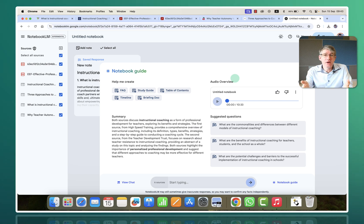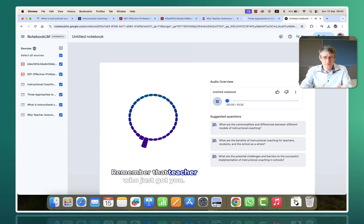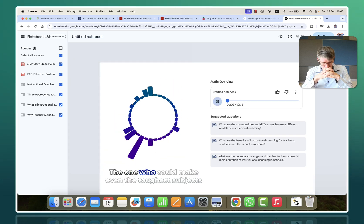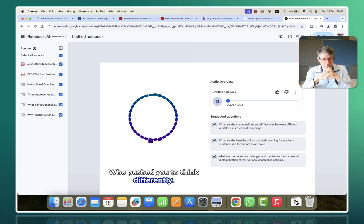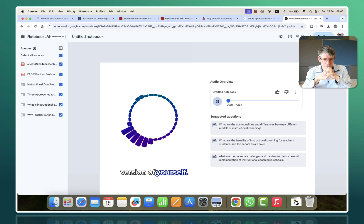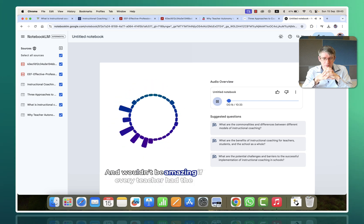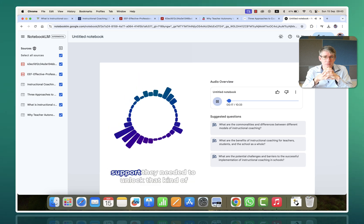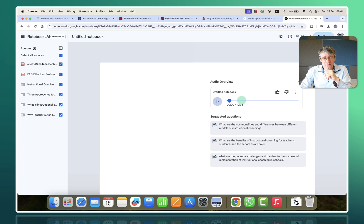And as you can see here, we now have our finished audio overview. It's about ten minutes — ten minutes and thirty-three seconds. Let's have a listen and see what it came up with. "Remember that teacher who just got you — the one who could make even the toughest subjects engaging, who pushed you to think differently, and maybe even inspired you to become a better version of yourself? I bet you do. We all have those educators etched in our memories. And wouldn't it be amazing if every teacher had the support they needed to unlock that kind of potential?" It's pretty good.